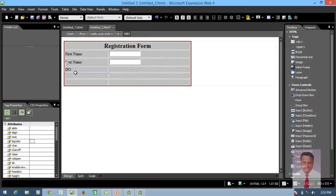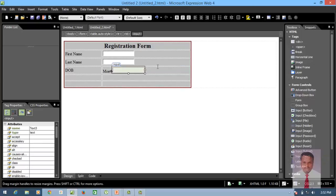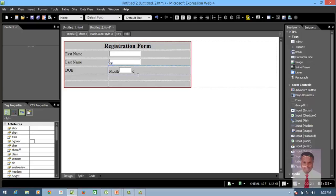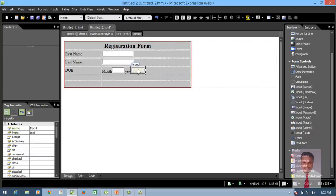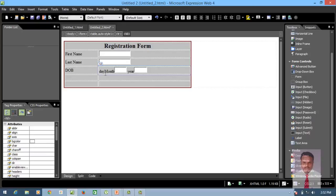Next, let us say Date of Birth — month and year. I'm going to insert a text box and make it small. Then add month and year fields. If you need, you can also add a day field using a text box.